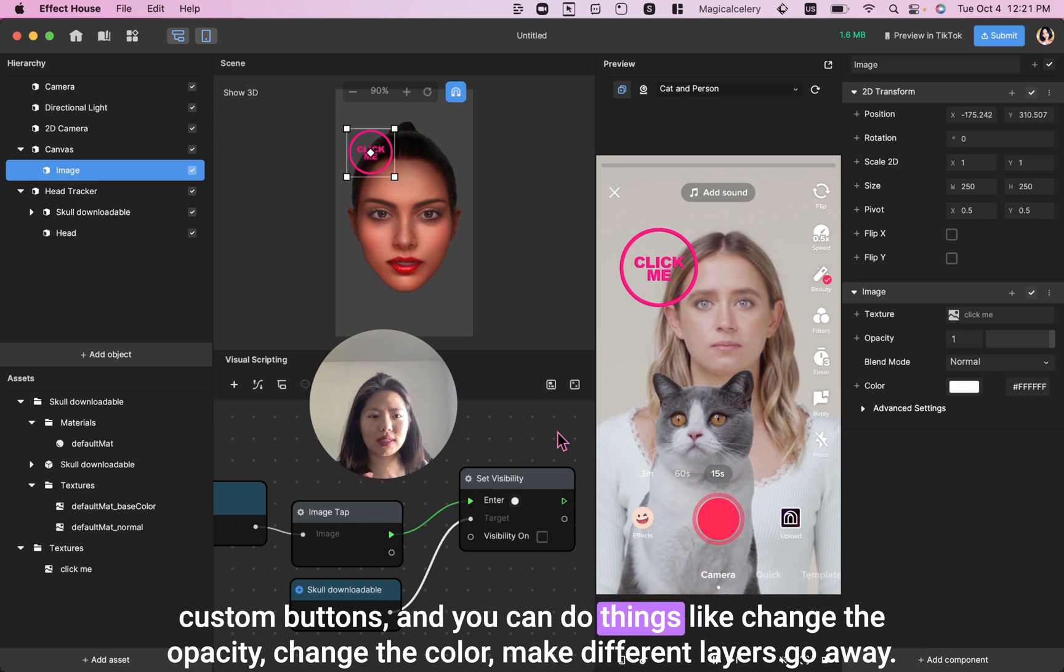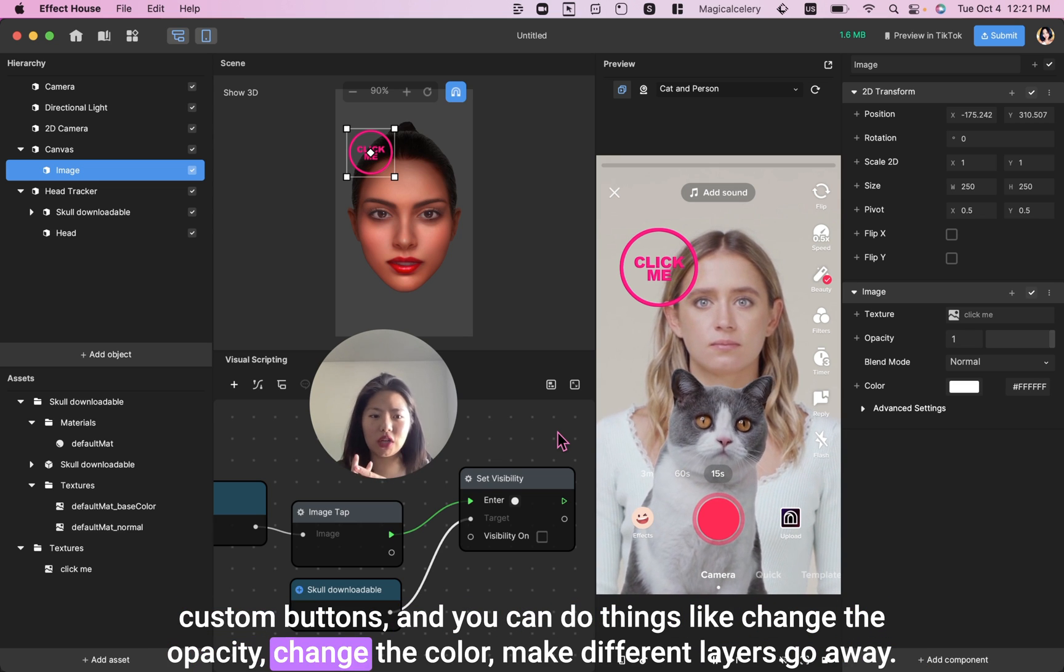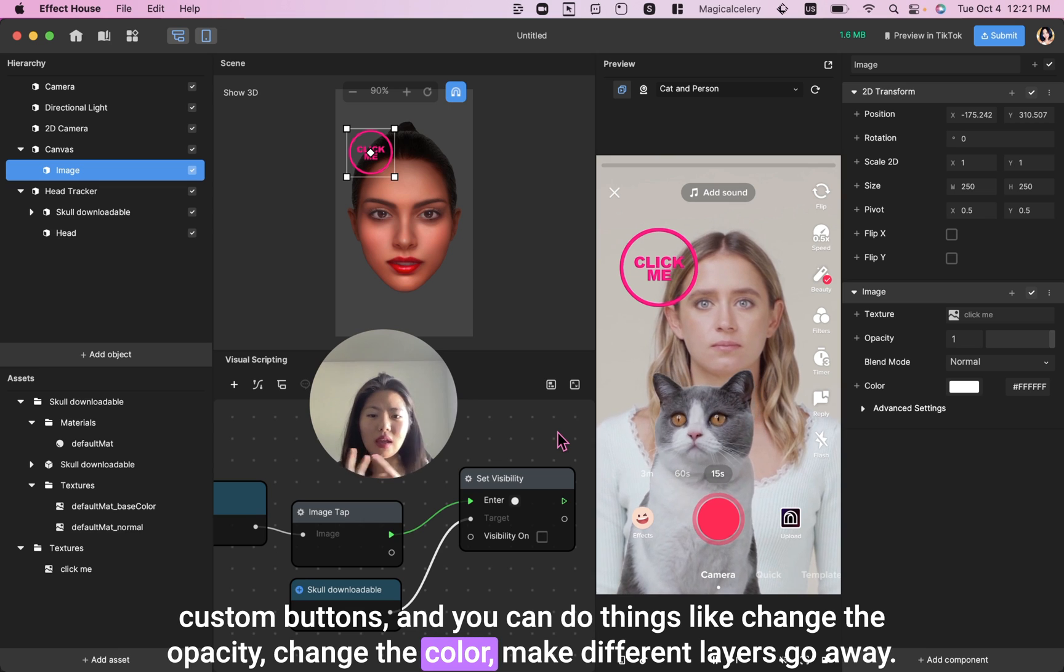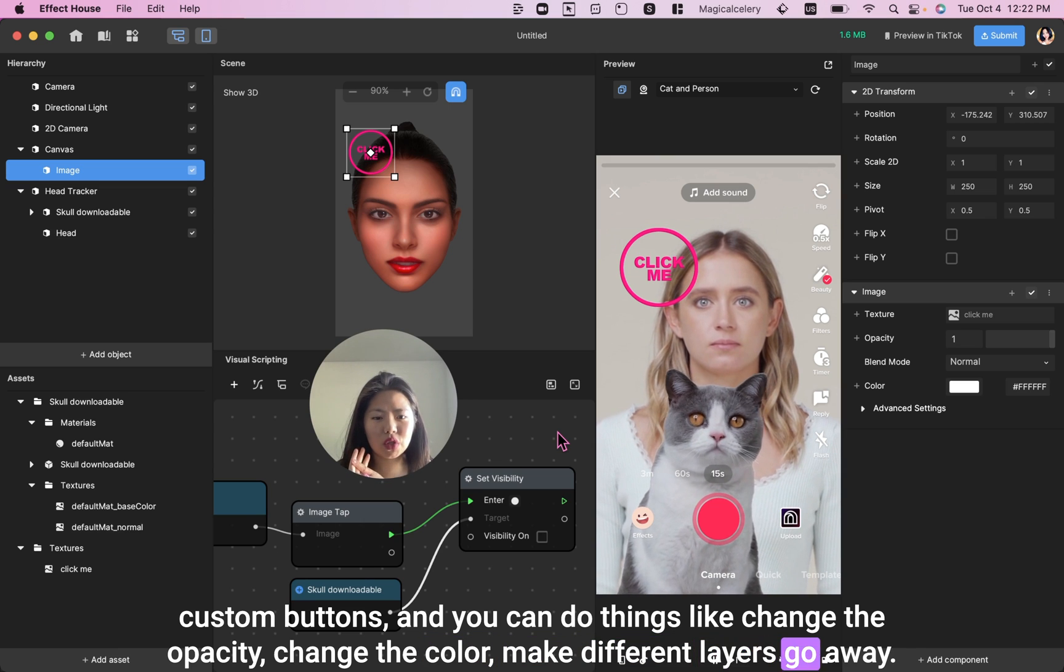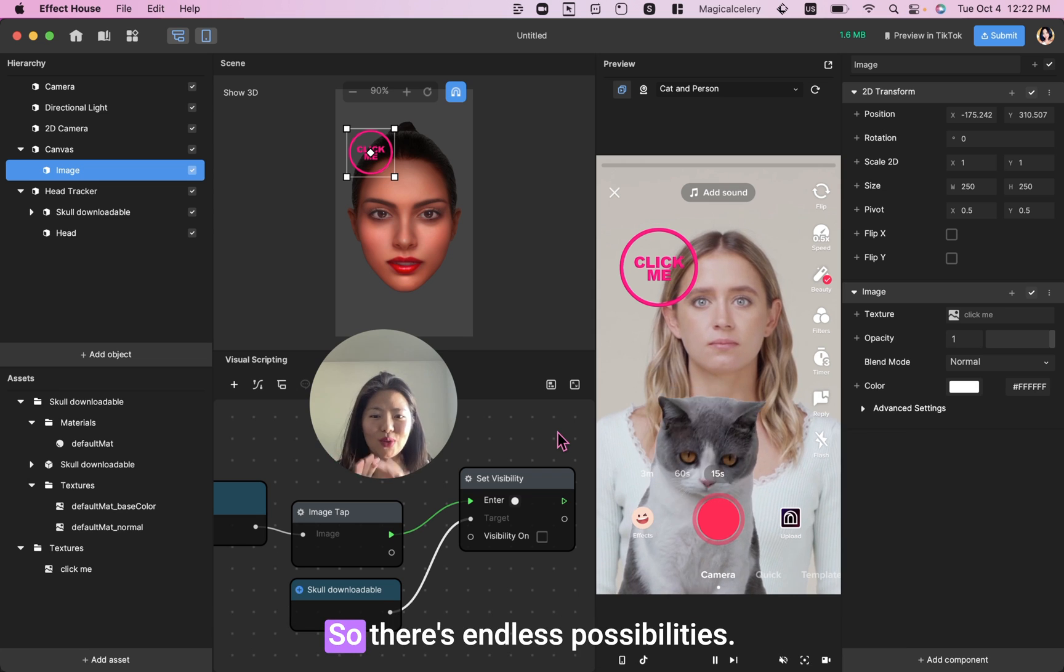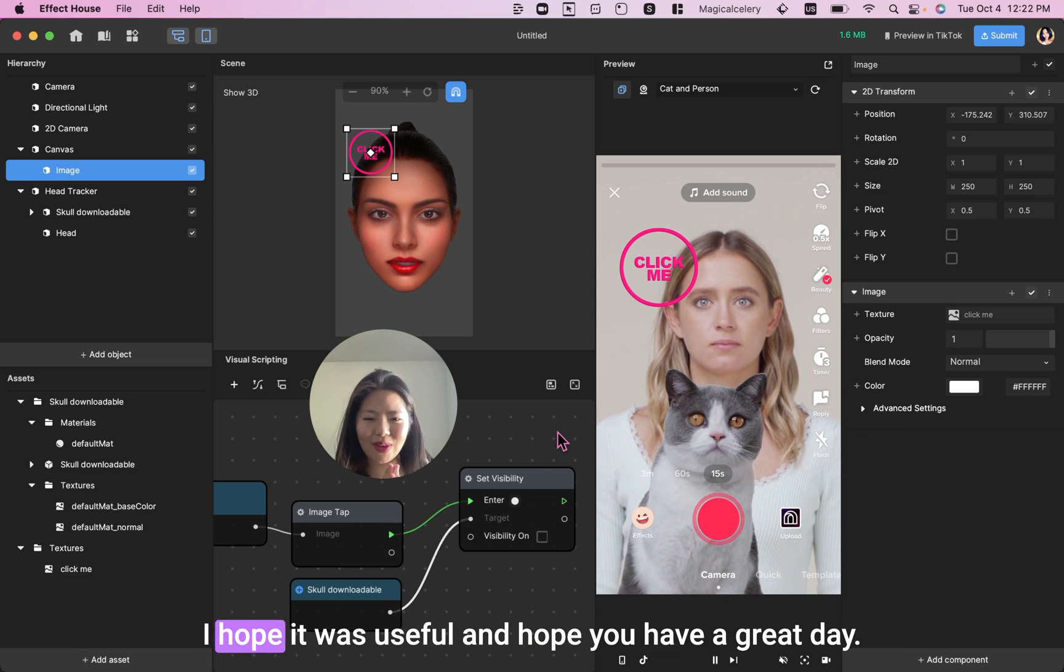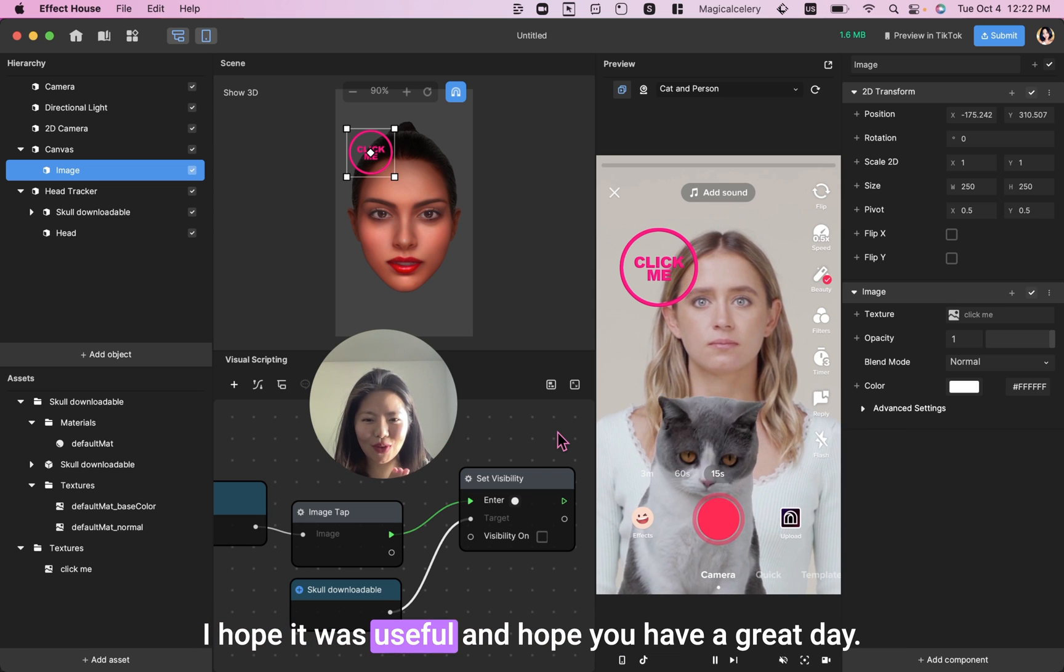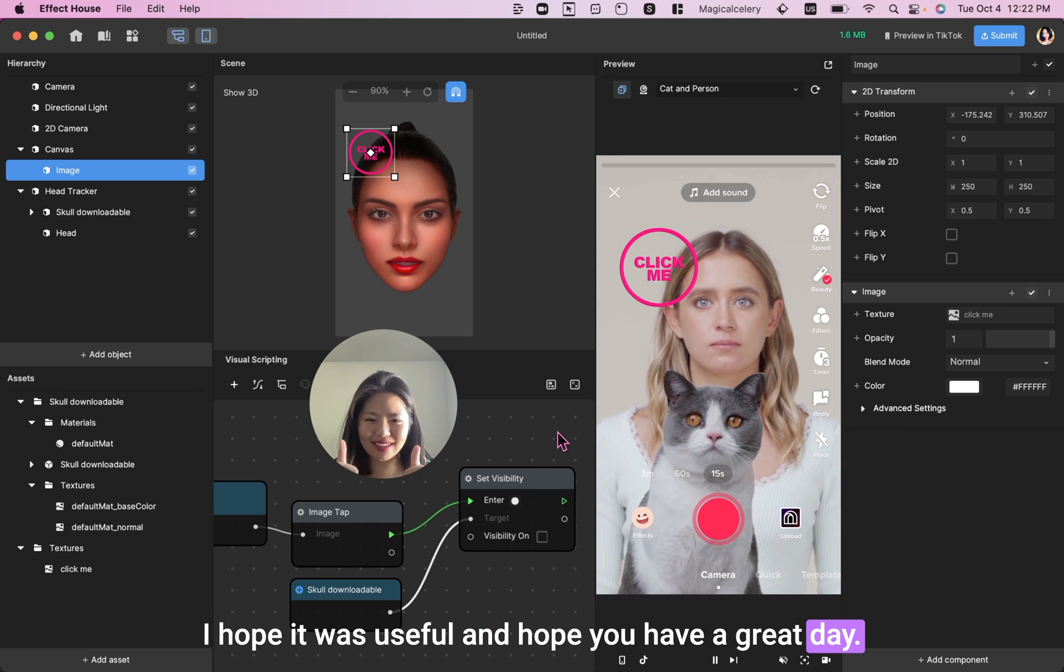And you can do things like change the opacity, change the color, make different layers go away. So there's endless possibilities. I hope it was useful and hope you have a great day. Bye.